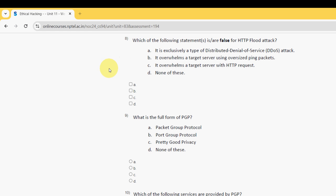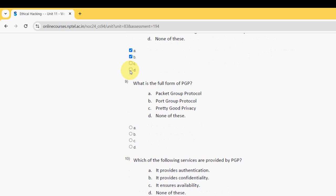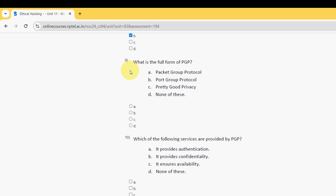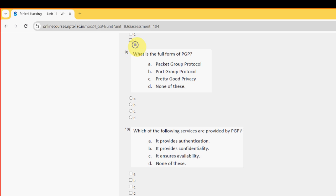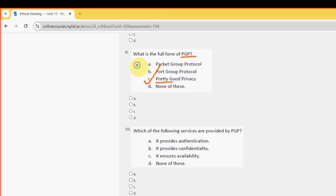Moving on to the ninth question. PGP - the full form of PGP is Pretty Good Privacy. So mark option C.